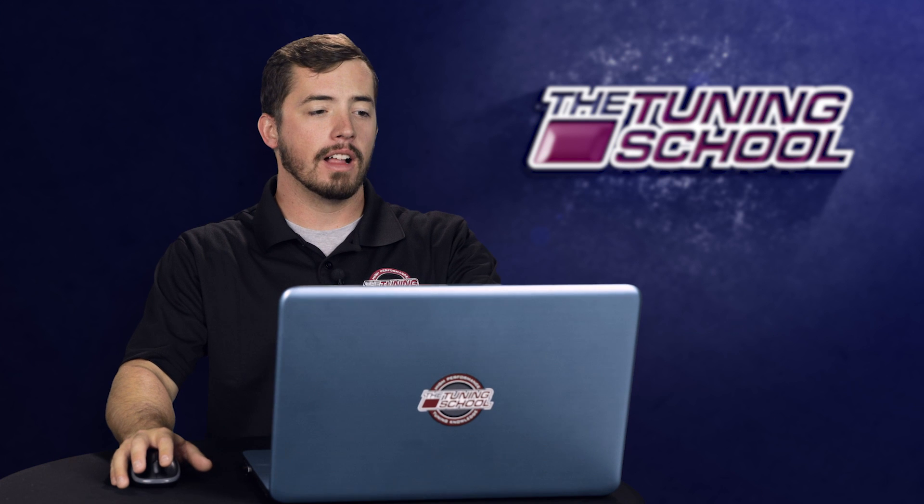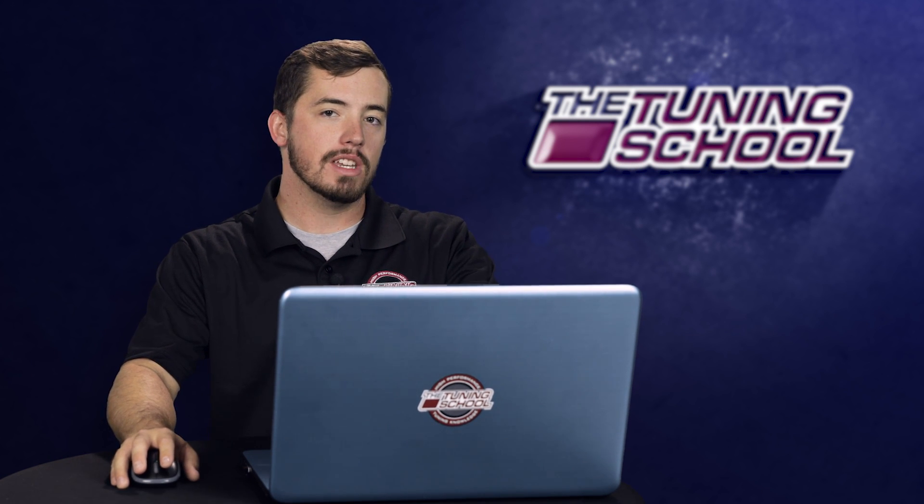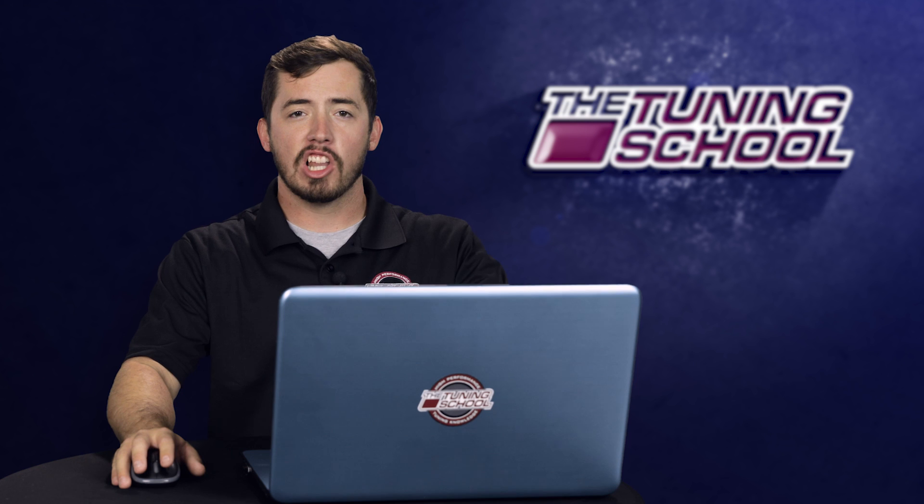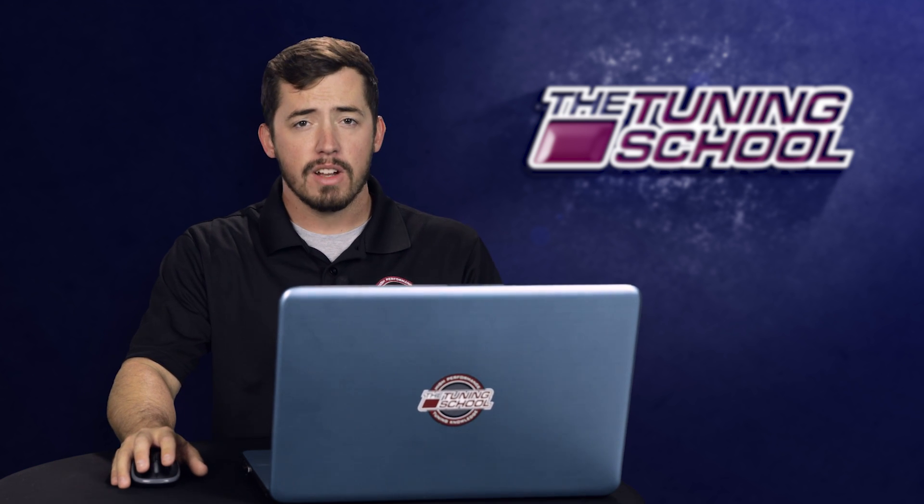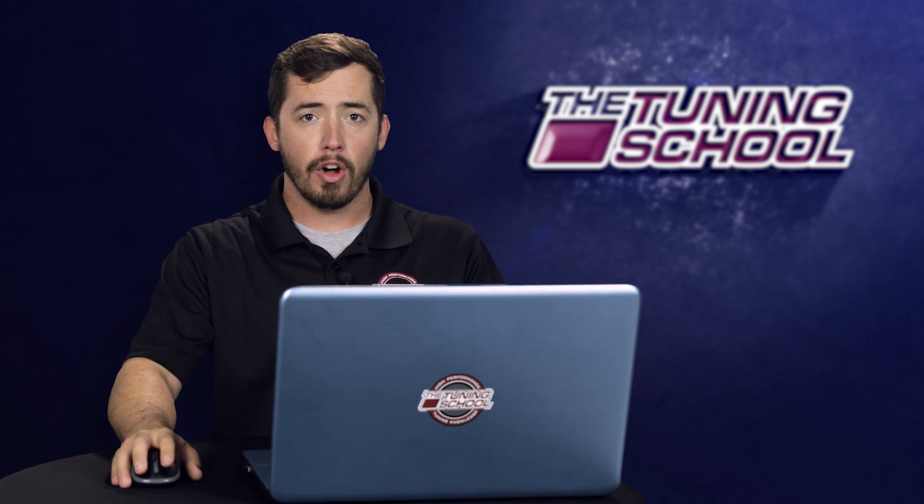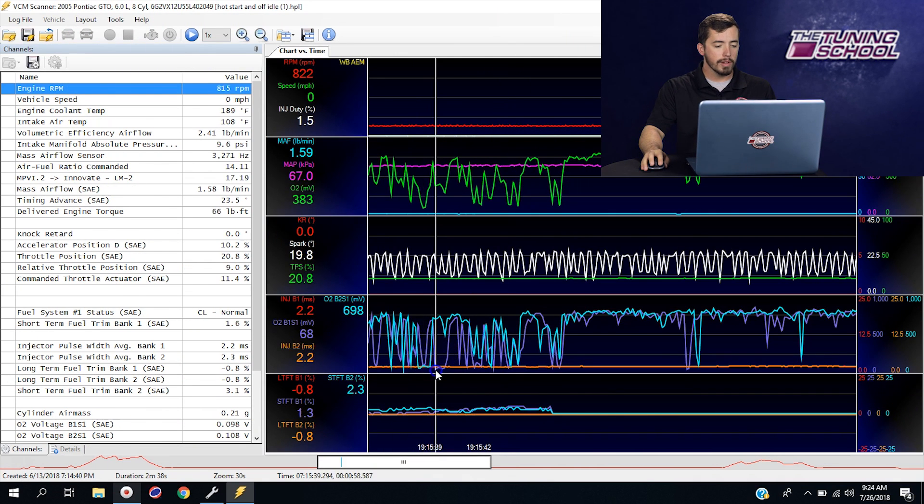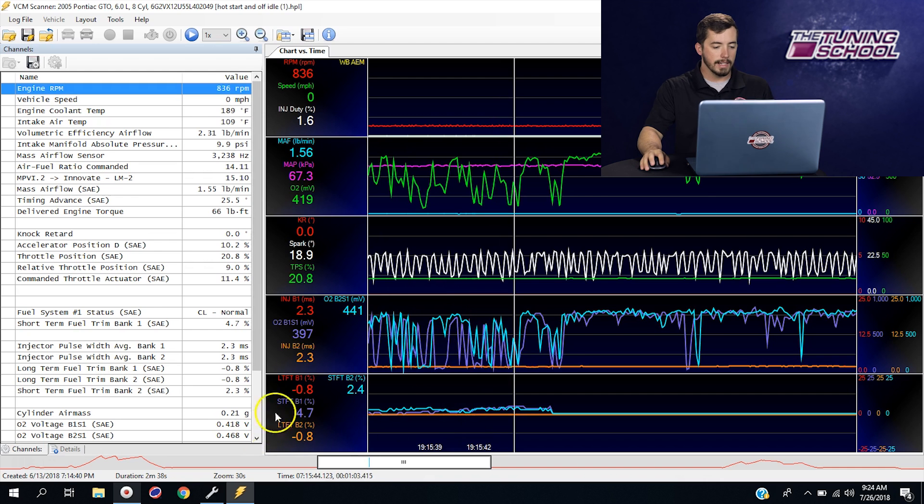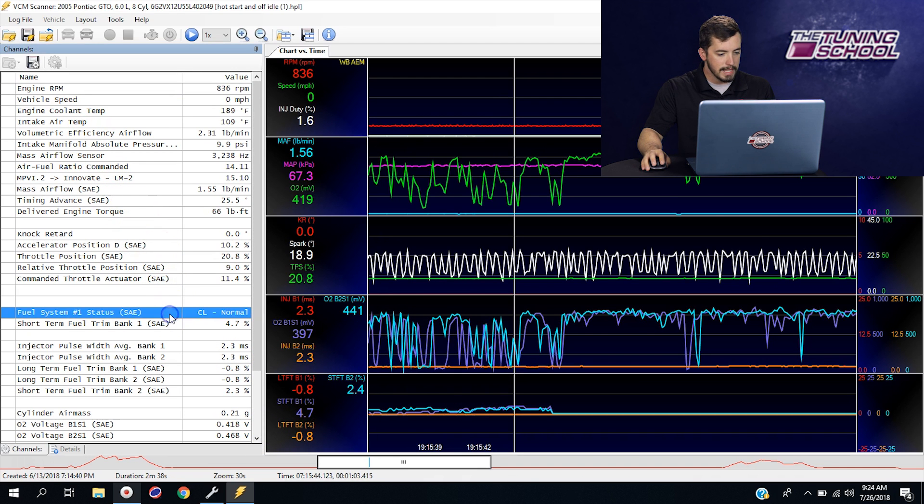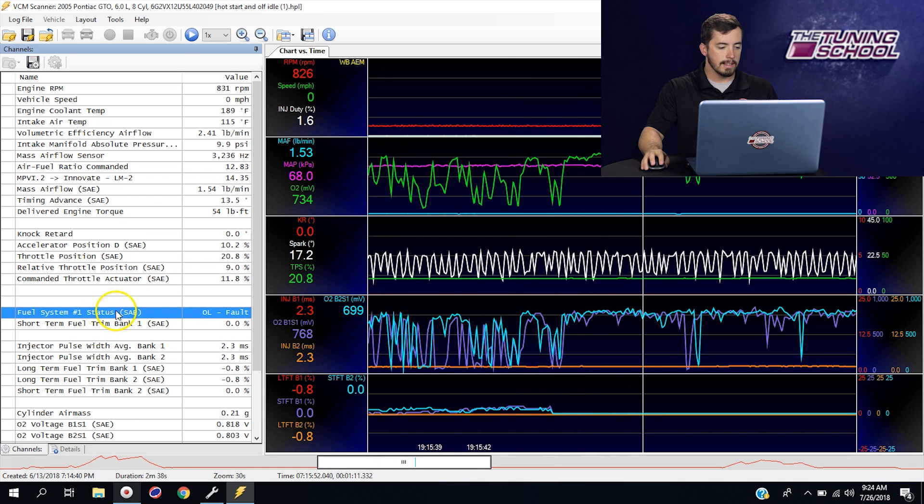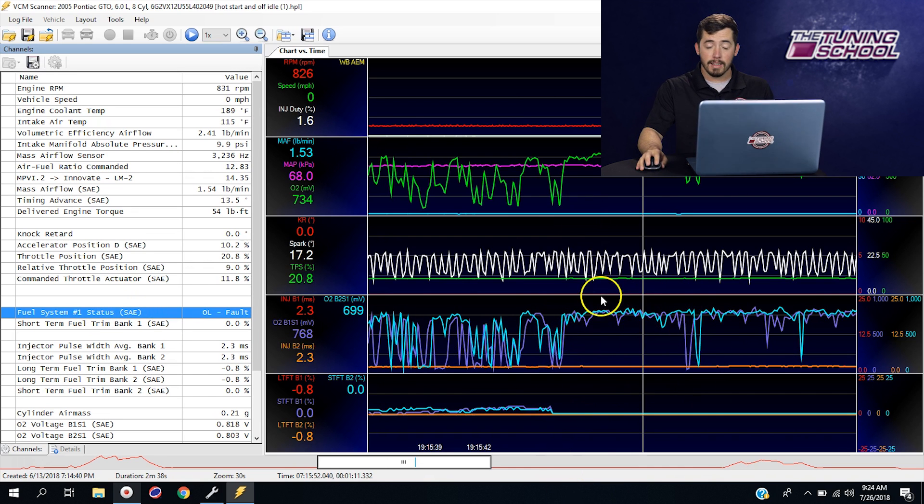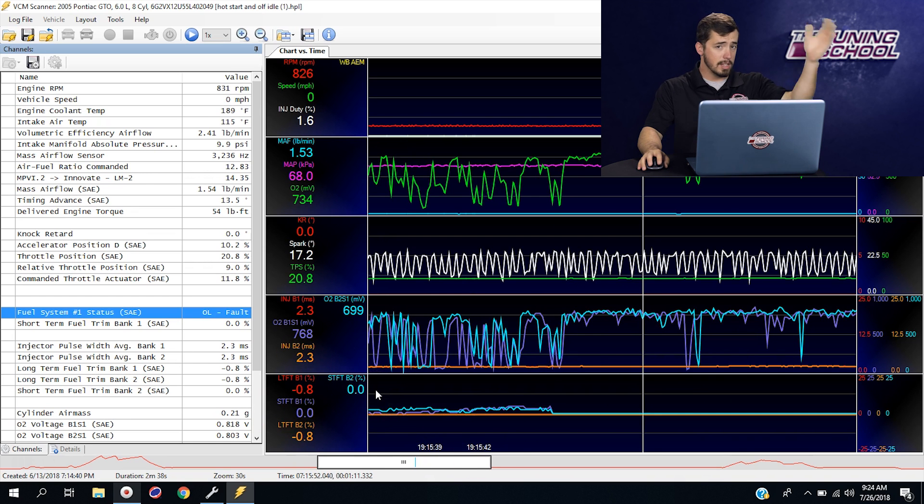Here I have a scan file of a 2005 Pontiac GTO with a six liter in it. This car has a very large aftermarket camshaft, which is going to cause this open loop fault. If you scroll through here, you'll see in this part of the run the O2 millivolts are oscillating up and down and the fuel trims are working. You can see here for fuel system status, we're in closed loop normal, which is good. But as we move a little bit more to our right, you'll see that the fuel system status goes into open loop fault. The O2 millivolts stop oscillating like they were, and the fuel trims really aren't doing anything more. They just pretty much give up.